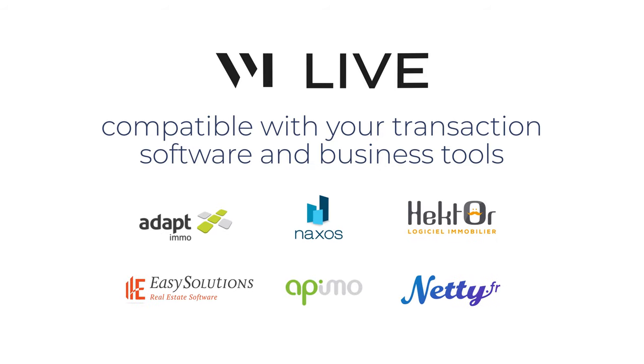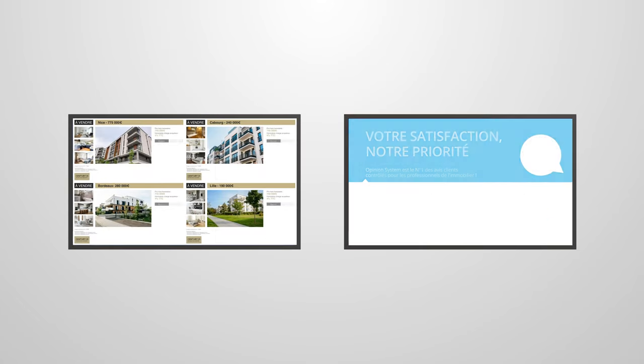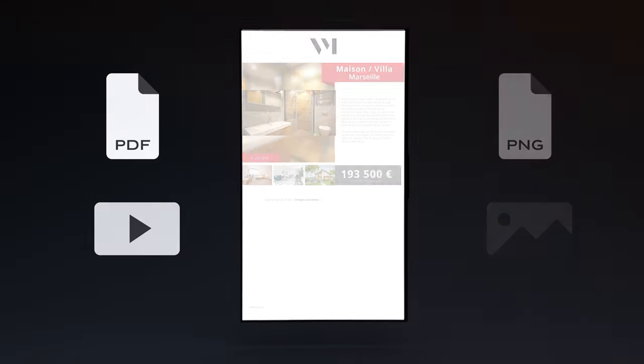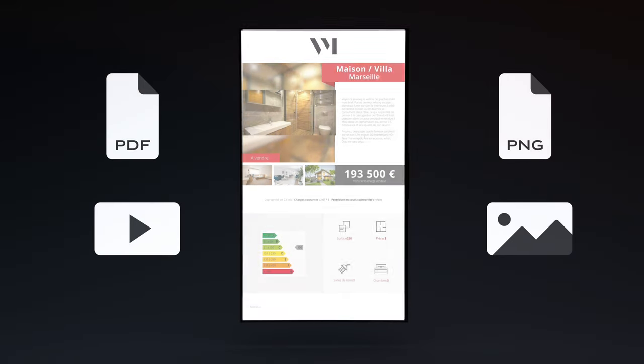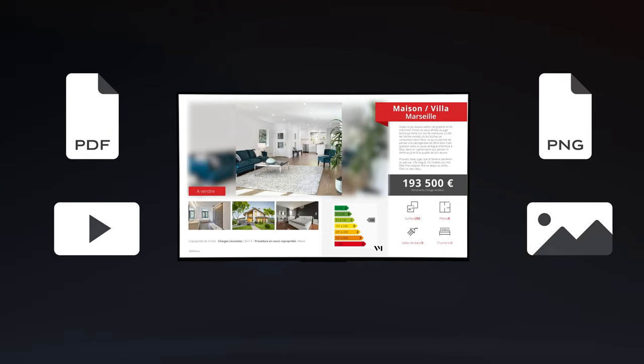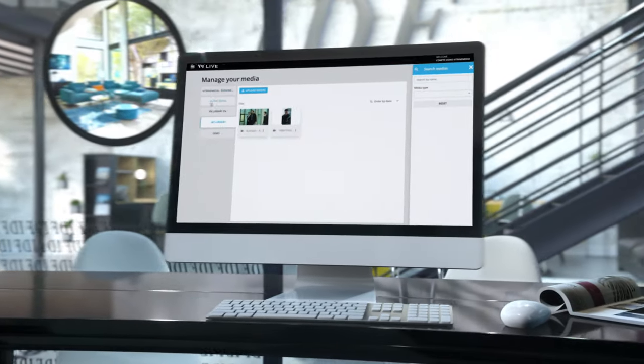Compatible with your transaction software and business tools, VM Live allows you to clearly broadcast your real estate mandates with themes approved by your network or exclusive VM Live themes. You can broadcast your real estate mandates or photo or video content in several formats specific to your agency or your network and in the orientation of your choice.